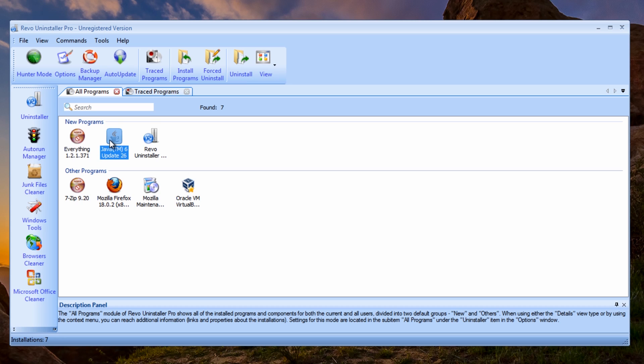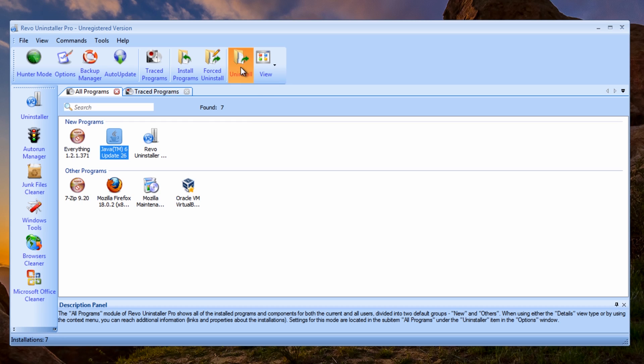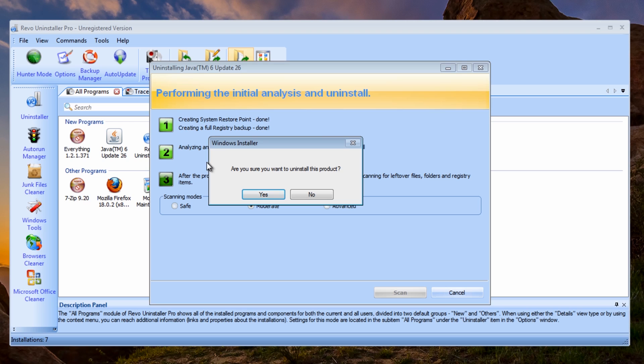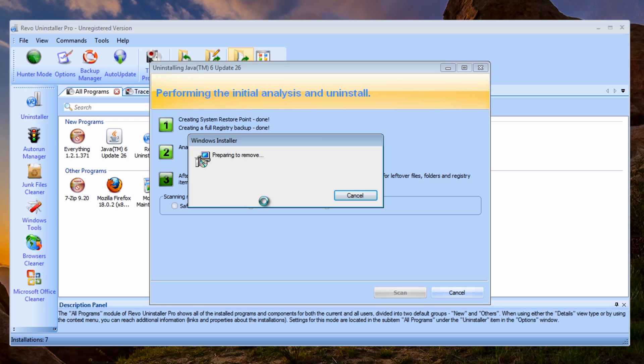So this is our Revo Uninstaller. You can see here I've got Java. I'm going to uninstall this. What it's going to do, once I create a restore point, it's done that. It's going to analyze everything here. I'm going to say yes to this.